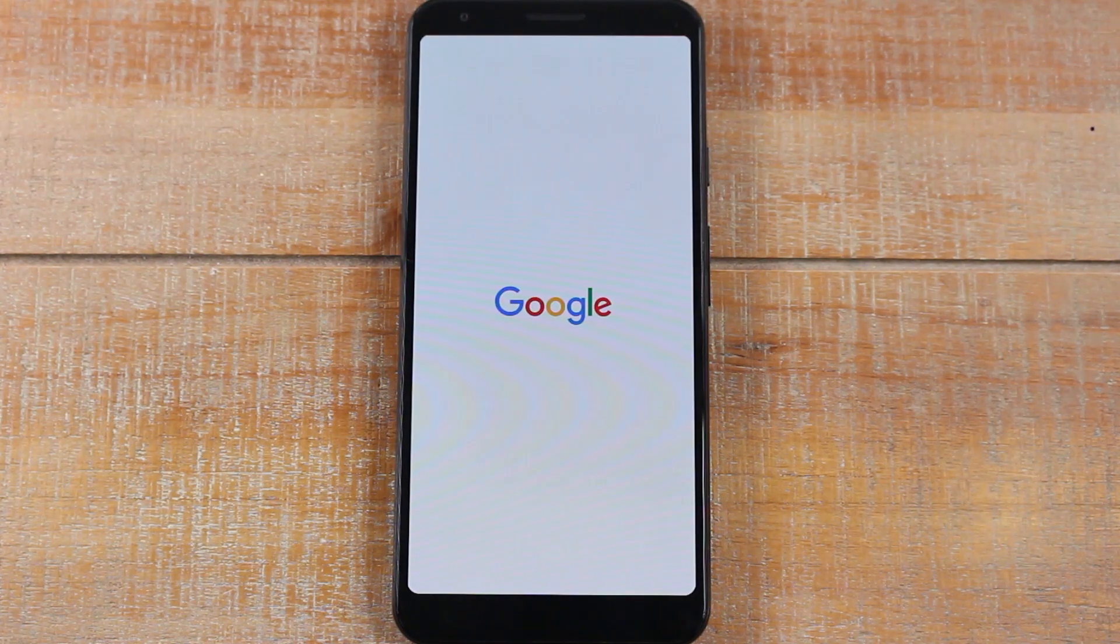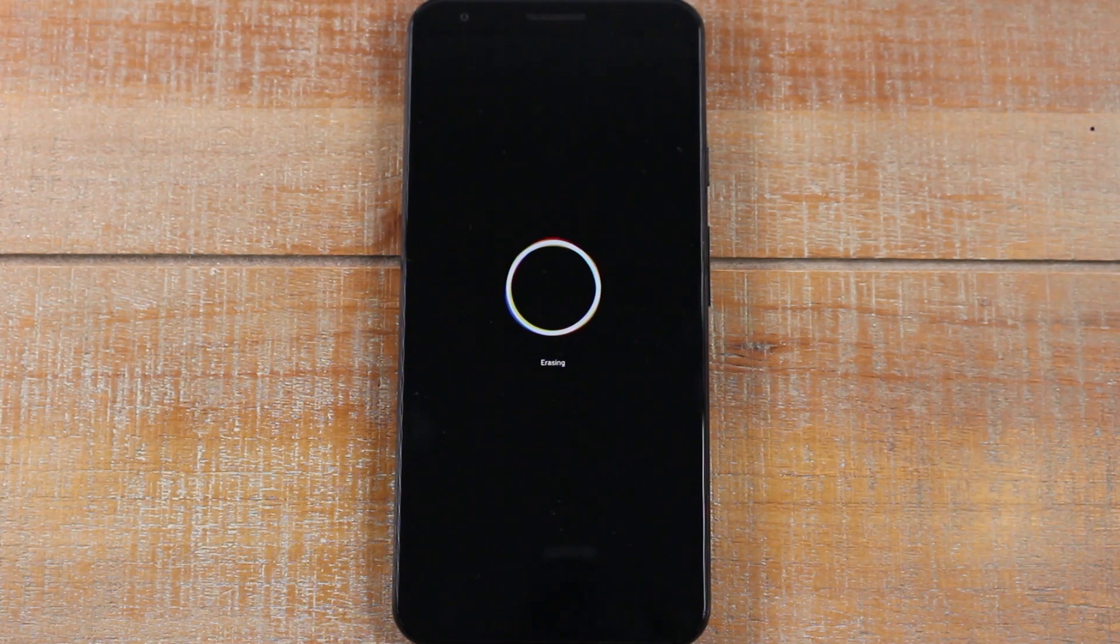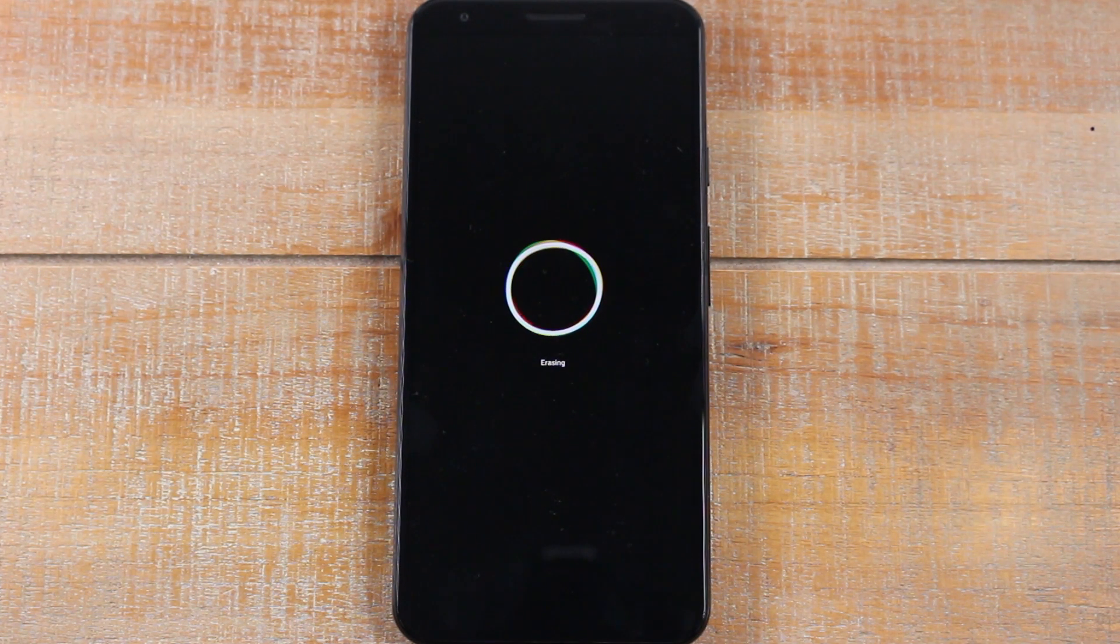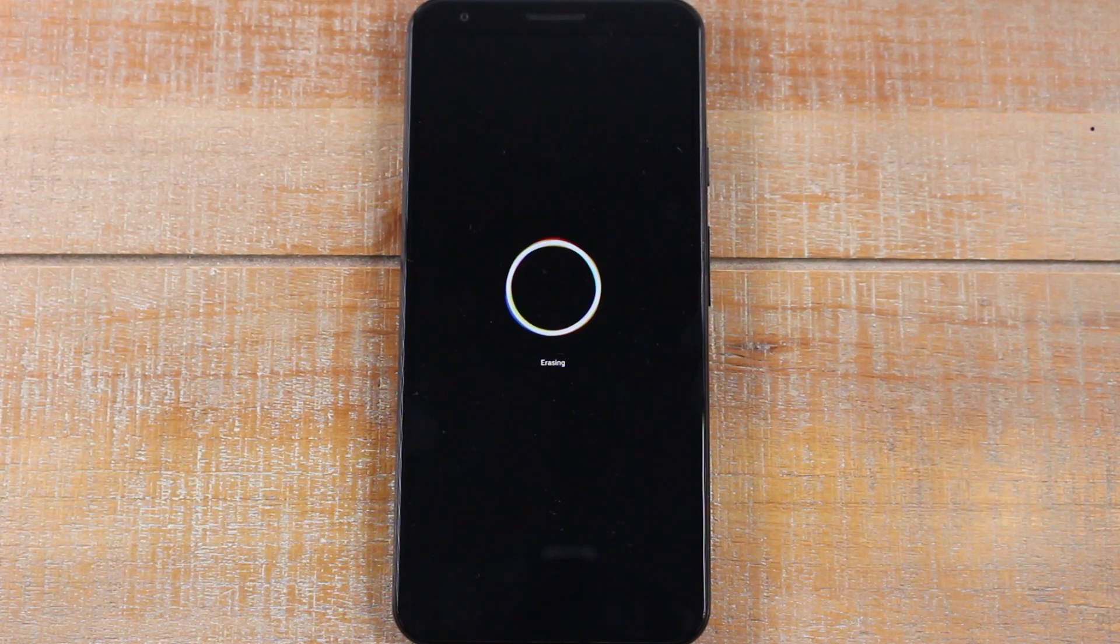At this point, the phone is going to restart a couple of times and erase everything that's on it. You'll know the factory reset is complete because it will take you to a new screen that asks you to select the language.